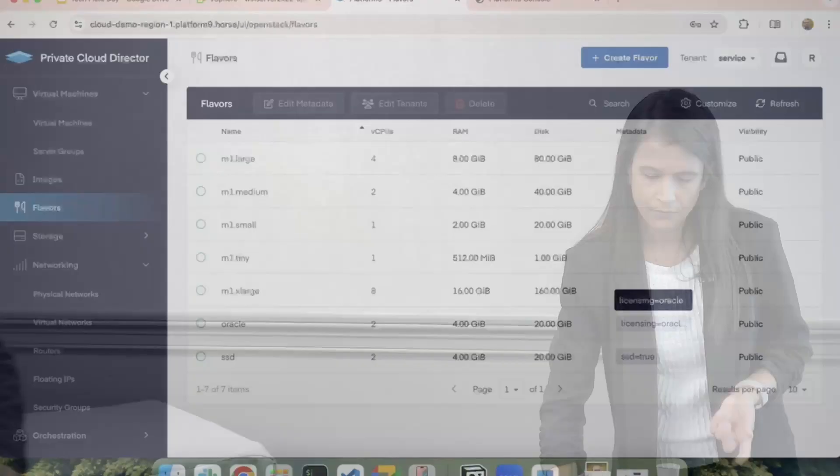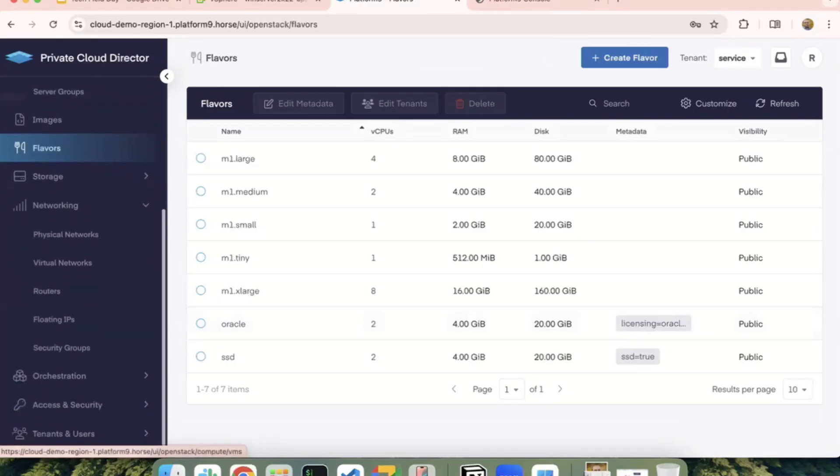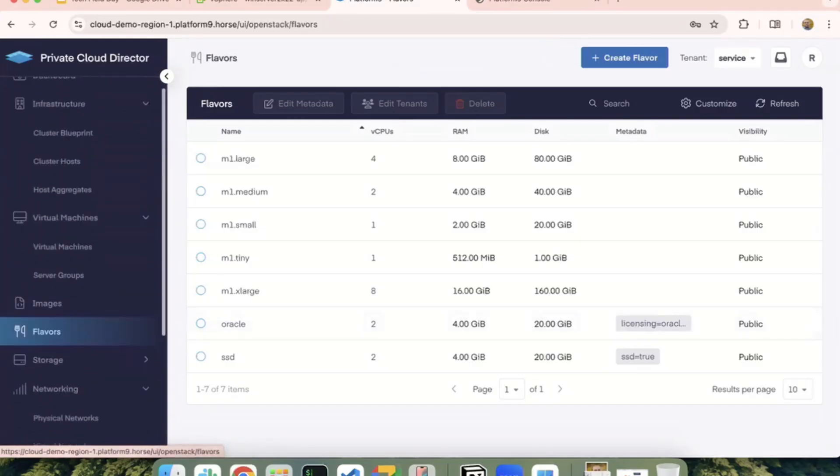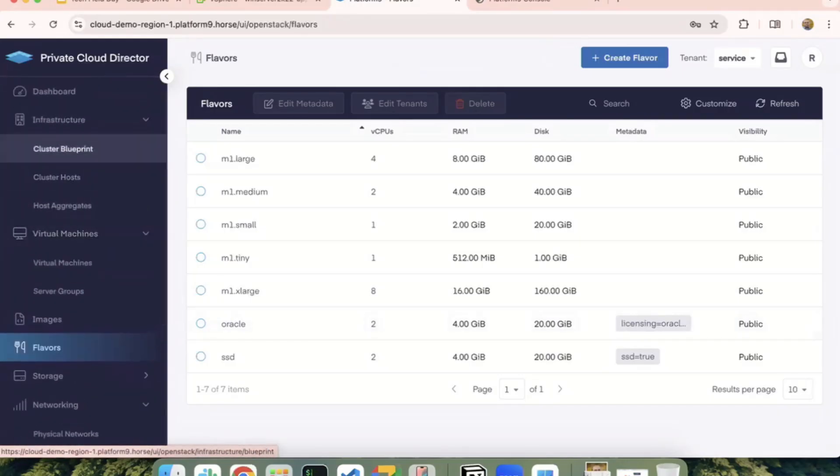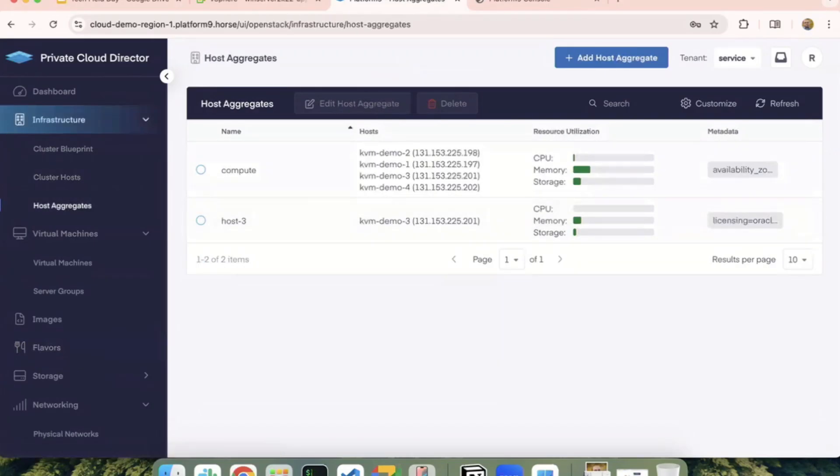So what you see here, like the licensing equal to Oracle, if I have a flavor, I'm specifically asking for a particular flavor when you define a VM. When you create a VM, yes, and then it matches the metadata that you may have on the host aggregate level.